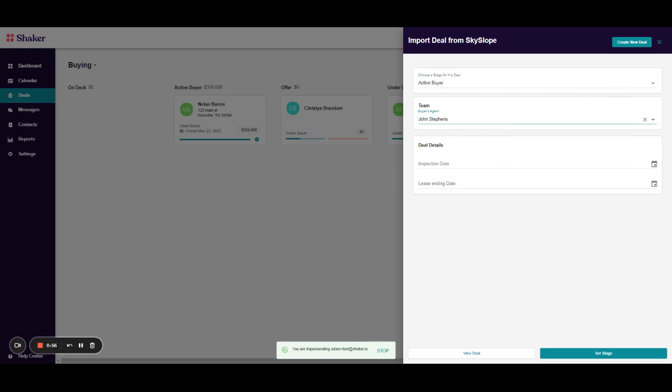If there are additional details that you need to fill out that are not coming in via Skyslope, for example, any custom fields, feel free to go ahead and enter those in. If you see something like address that you know will be coming in from Skyslope, feel free to disregard that as it will be brought over.